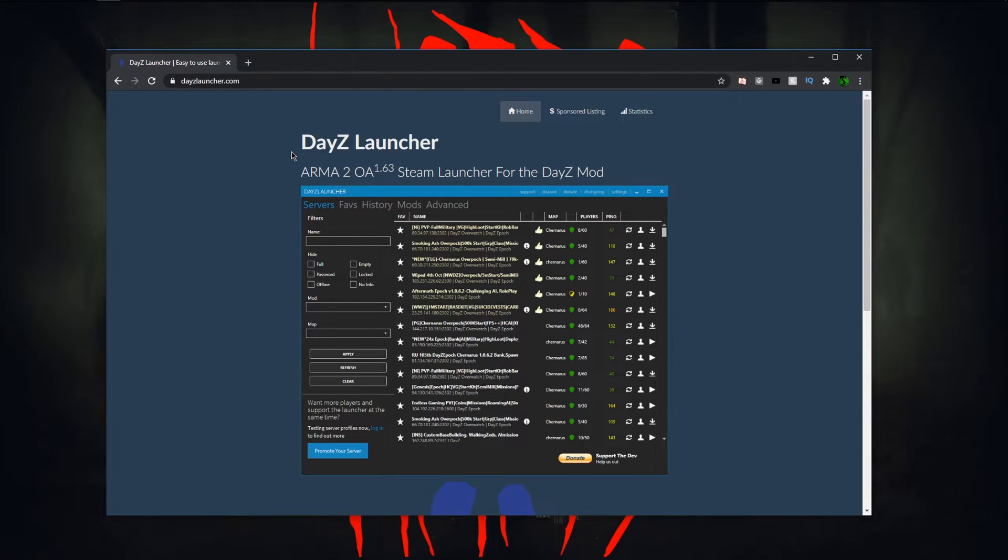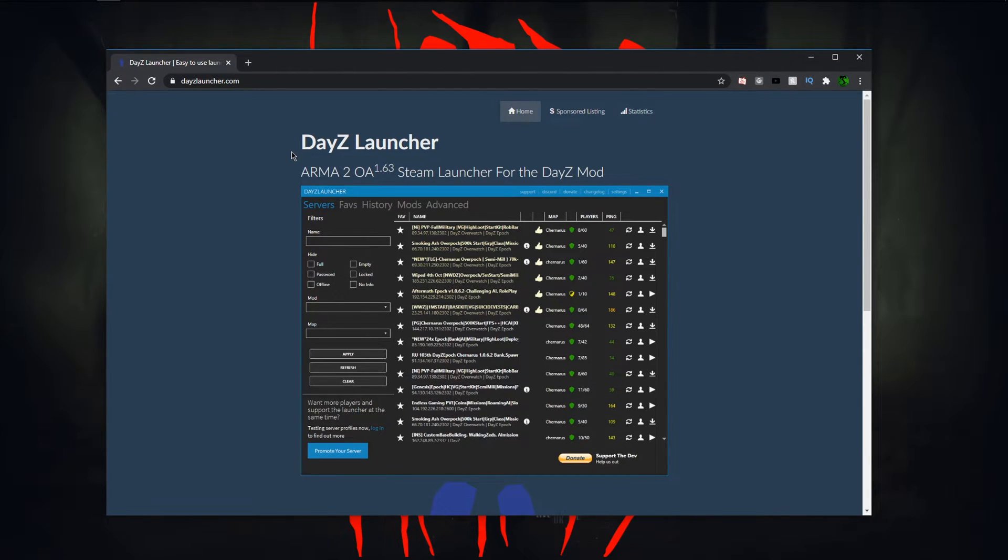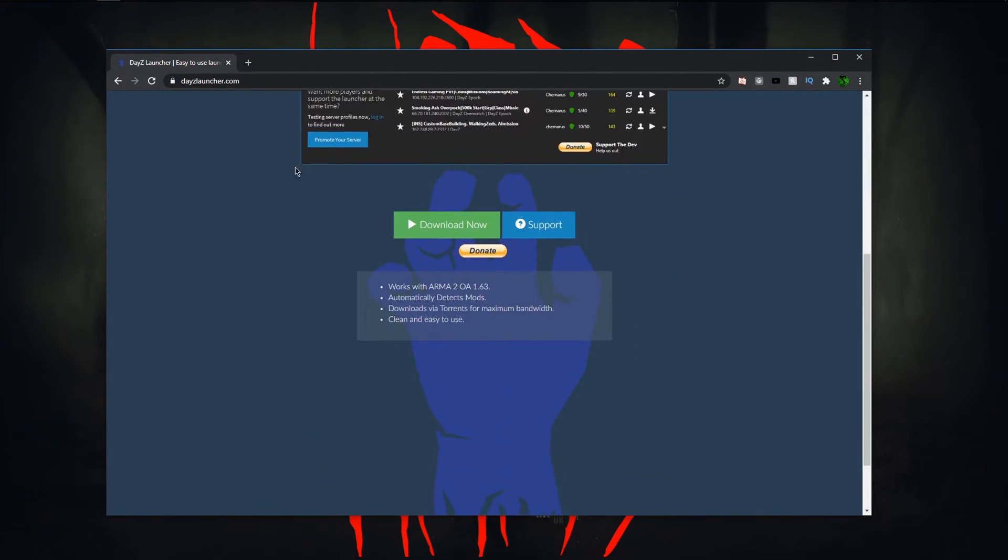So when you have this running, you can download all the mods, view all the different servers and the only things you have to download are through this mod itself. So you're just going to scroll down here and click the download now button.